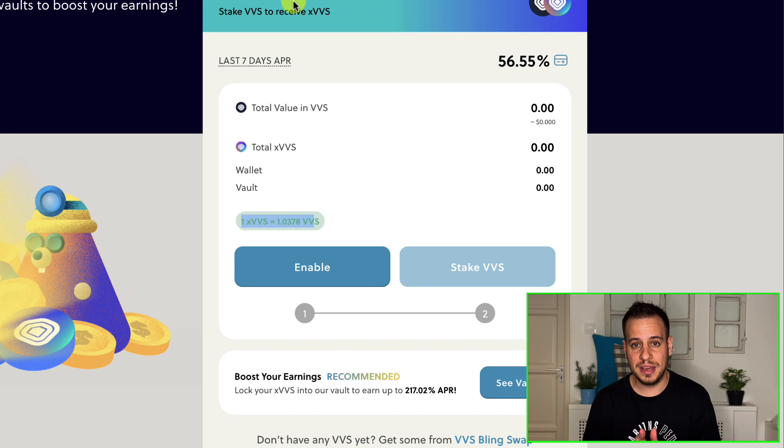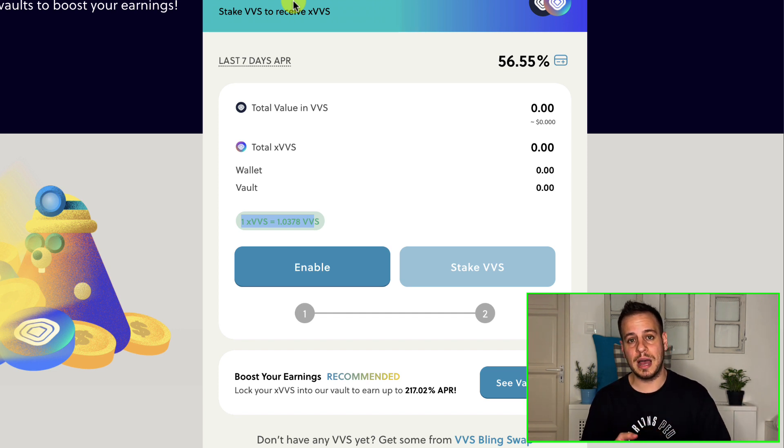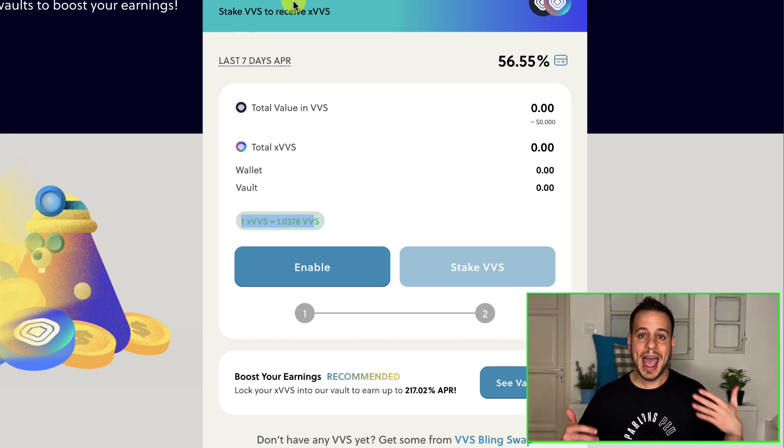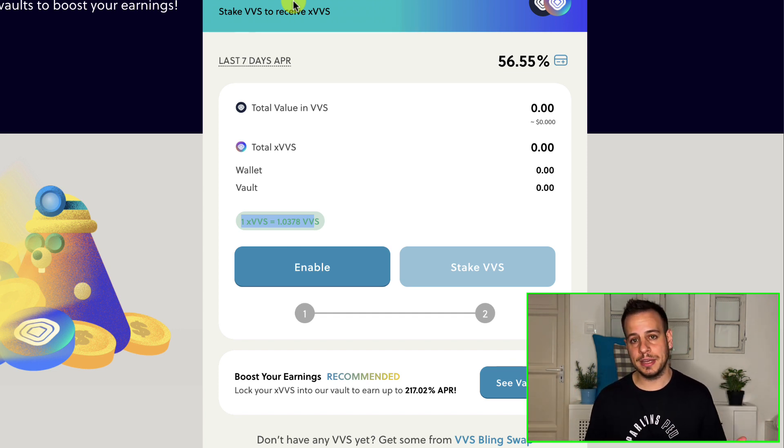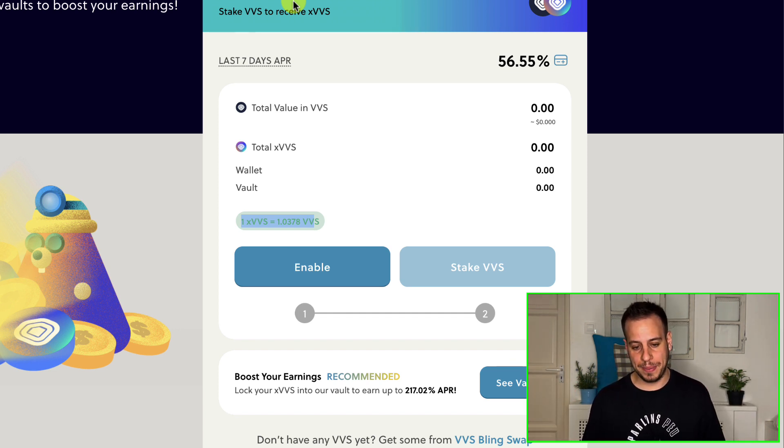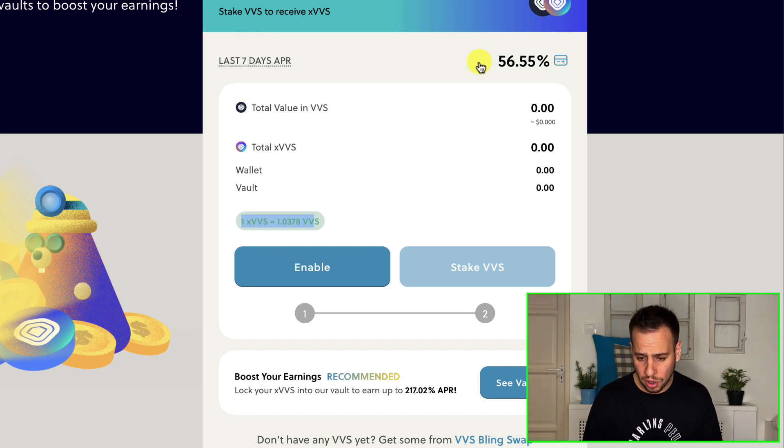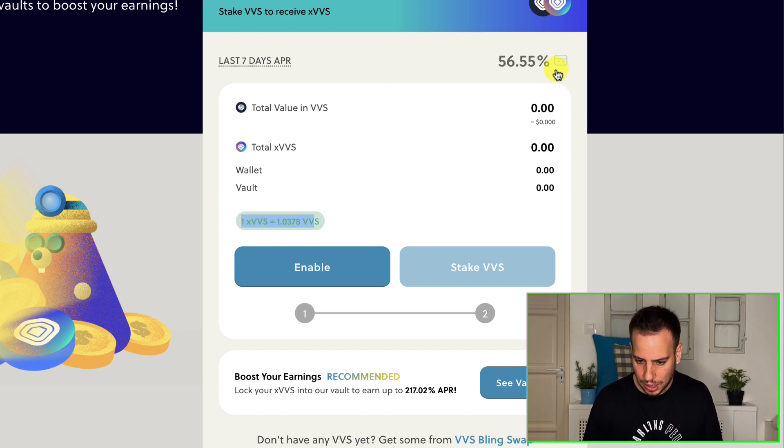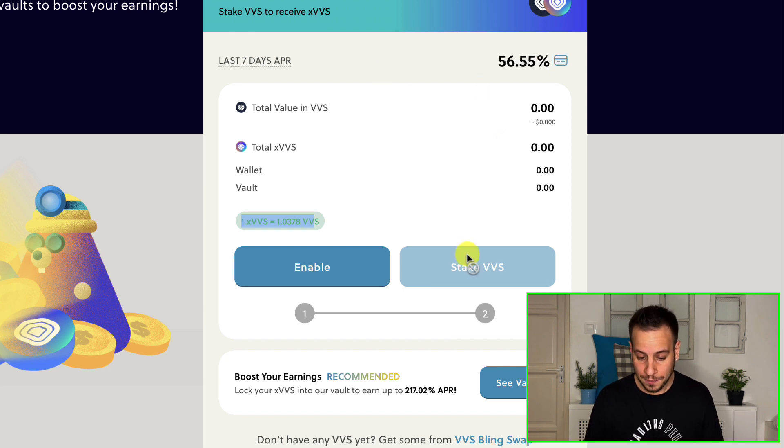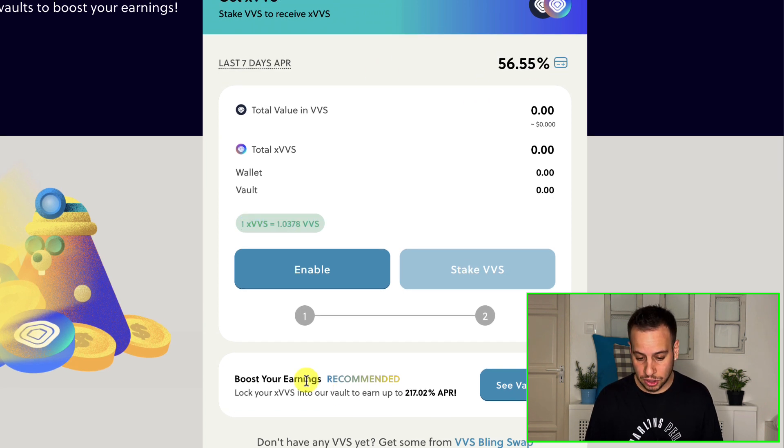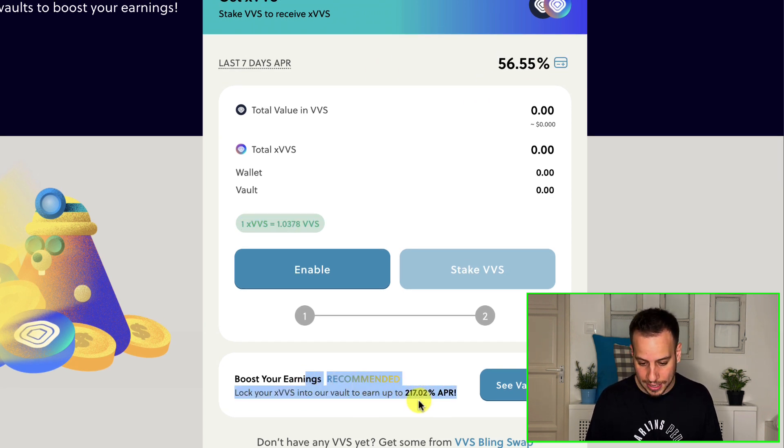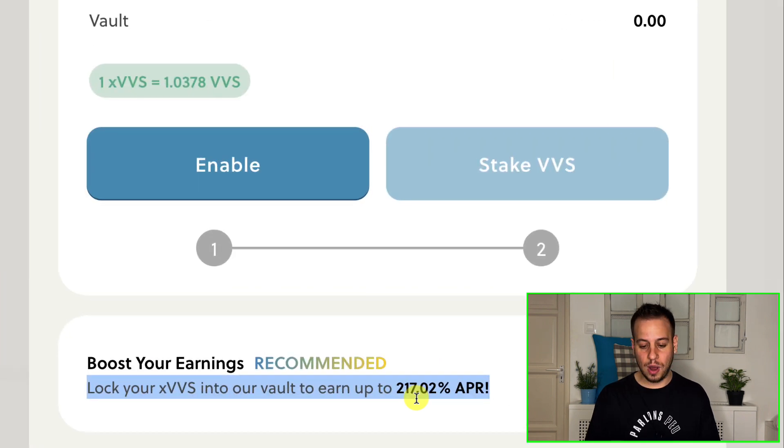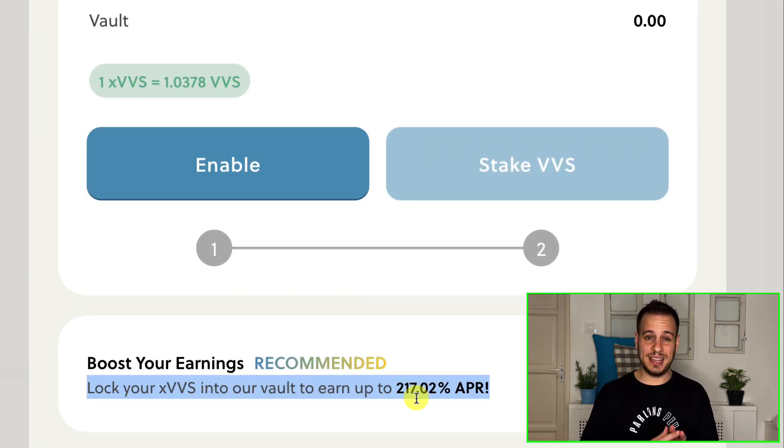And all these rewards are going to come to the VVS stakers. So when you have this XVVS, the rewards that come from, the more VVS is active, the more trading, the more volume happens, you're going to get the rewards. And now the rewards are pretty nice, 56% APR.